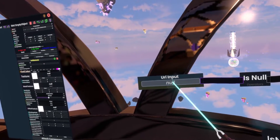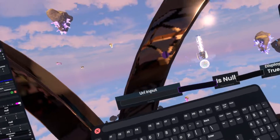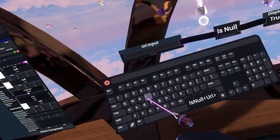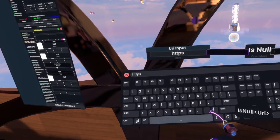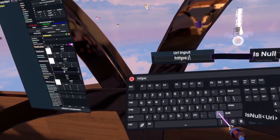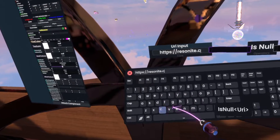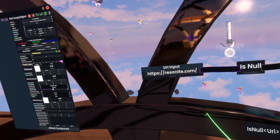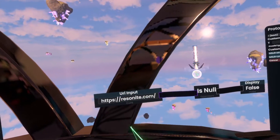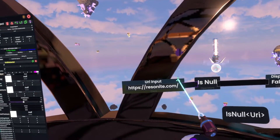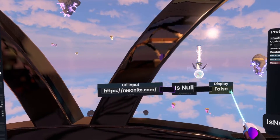These URI fields are essentially for links and resource pointers. So if we just call this HTTPS://Resonite.com, you'll actually see that this turns into a valid URI. The isNull node here just checks whether this input is null or not, and as you can see since it's not null it'll display false.